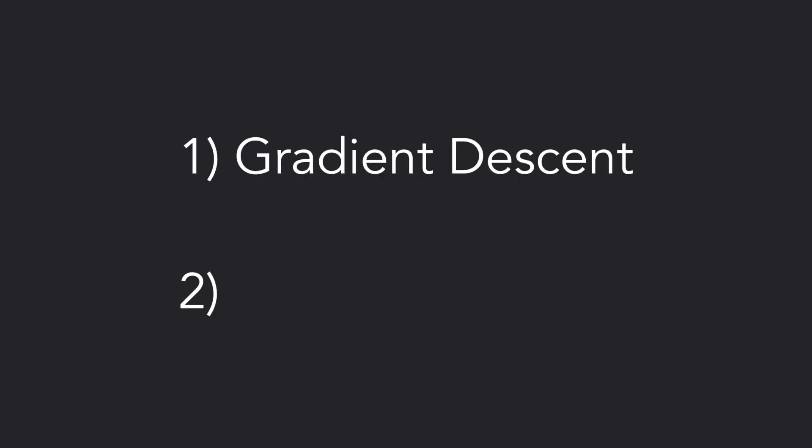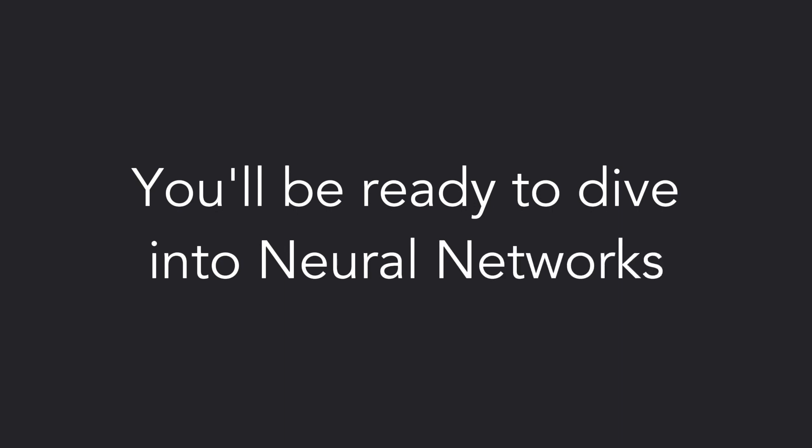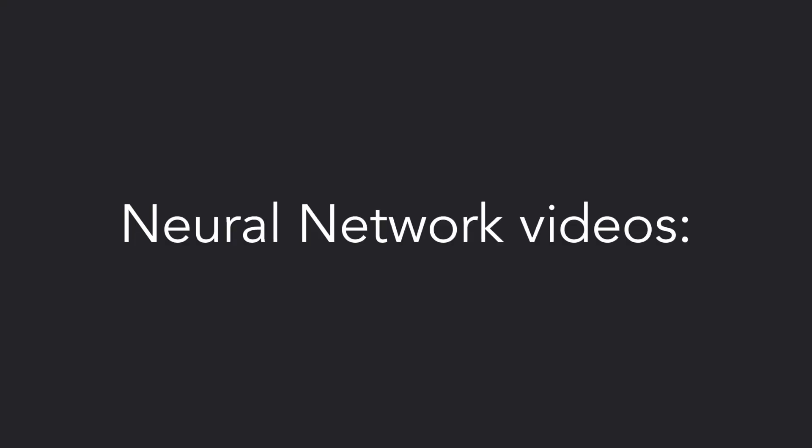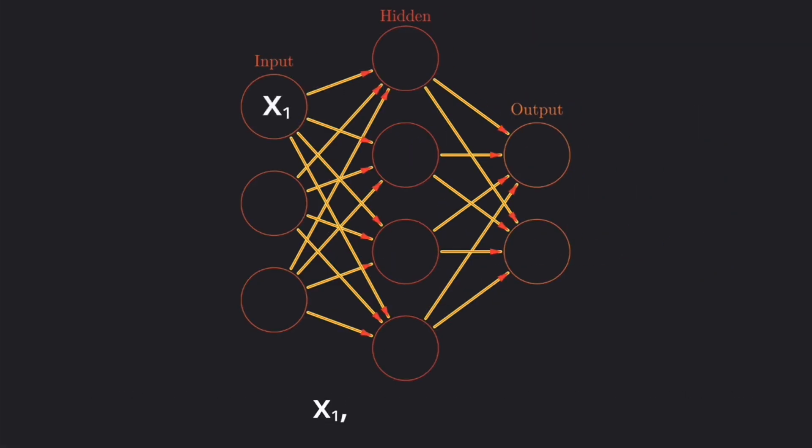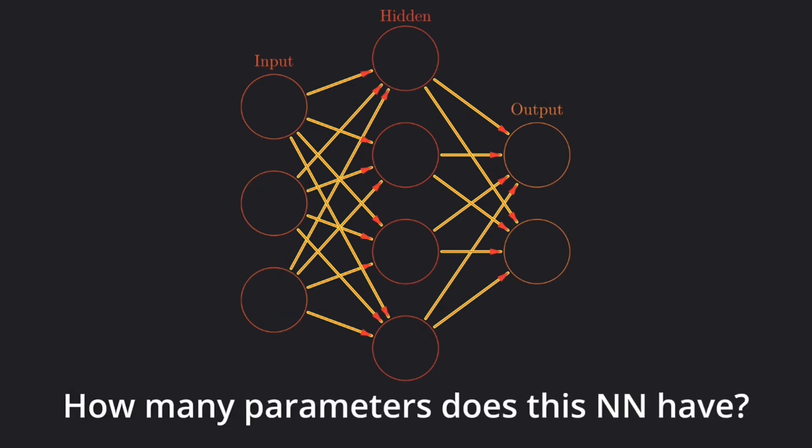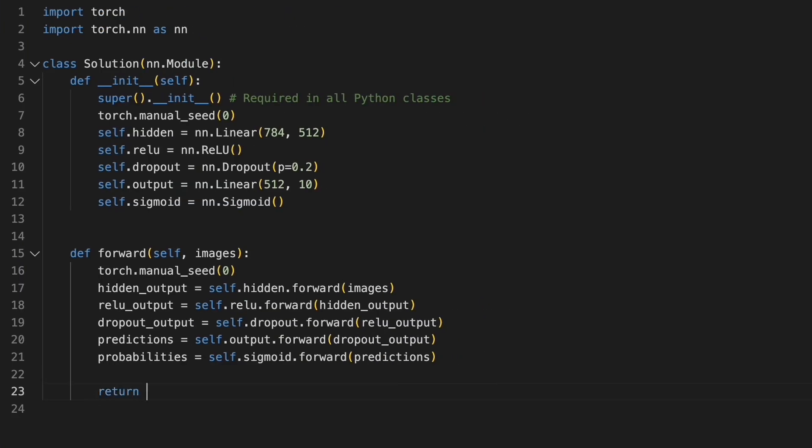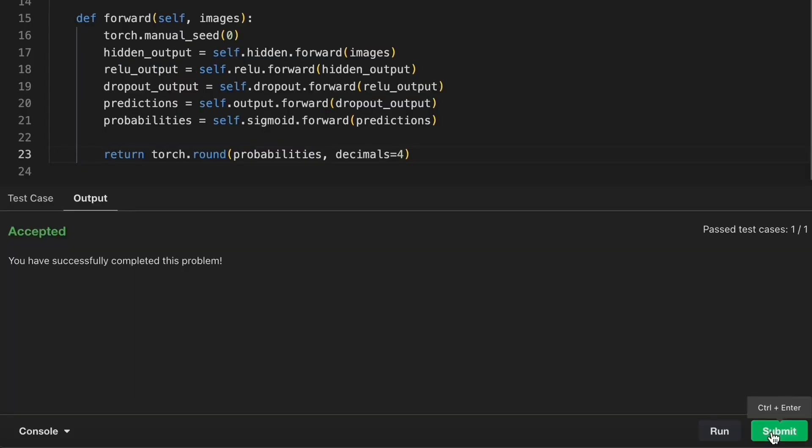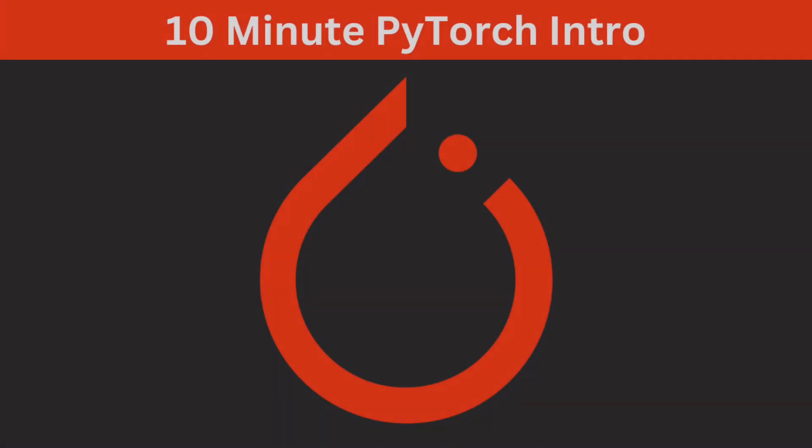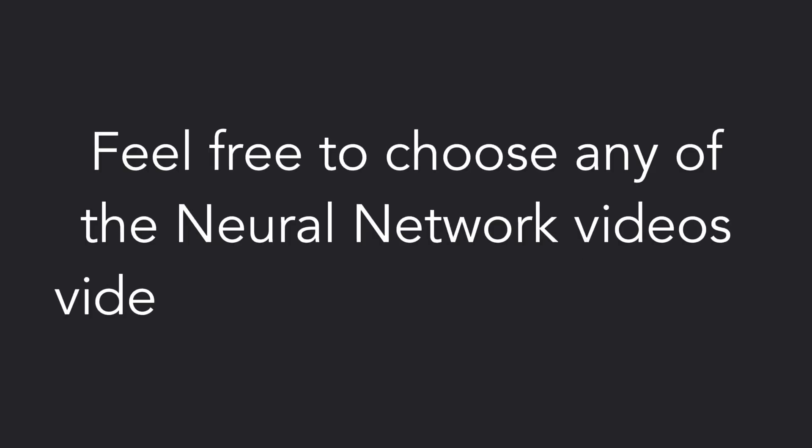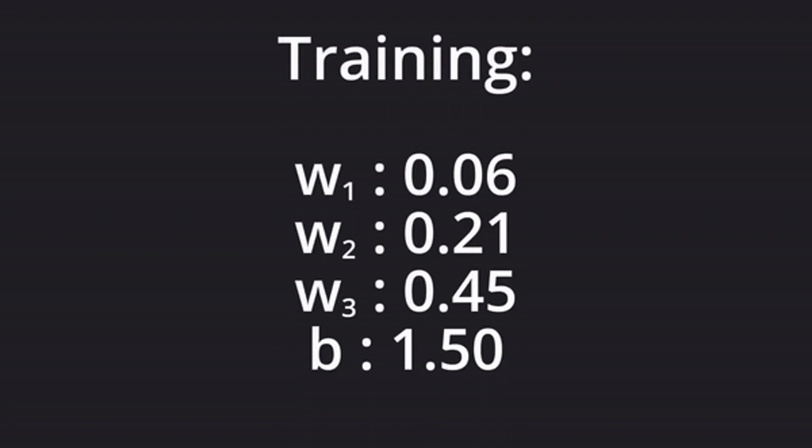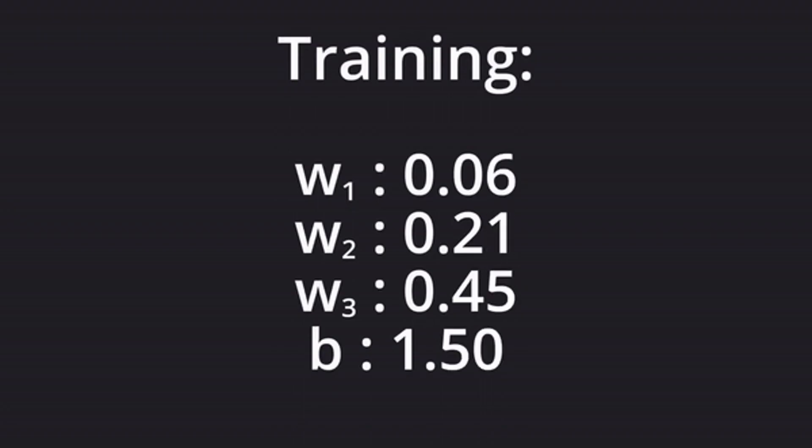Finally, once you're familiar with gradient descent and linear regression, you'll be ready to dive into neural networks. I have an entire array of neural network videos, from neural nets 101 to a multiple choice quiz, and even a video where we implement one in PyTorch. Don't worry, there's no PyTorch background required for that video. I go over all the required PyTorch functions as they come up. Feel free to choose any of the neural network videos that interest you most. So what are you waiting for? Get started on your deep learning journey today.